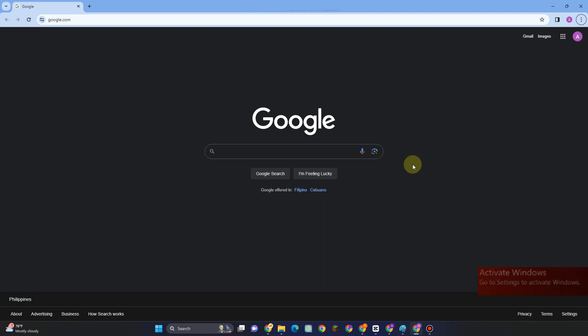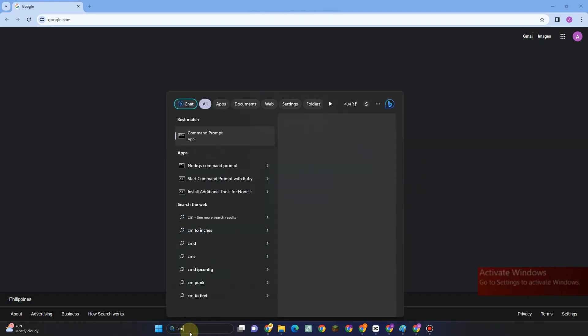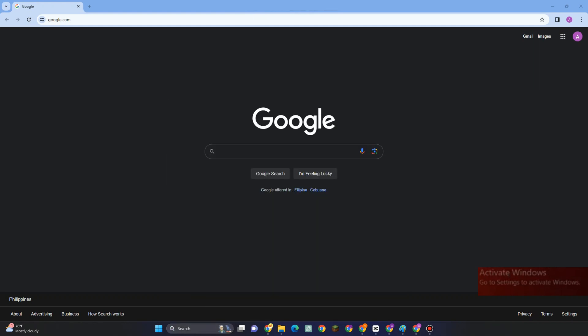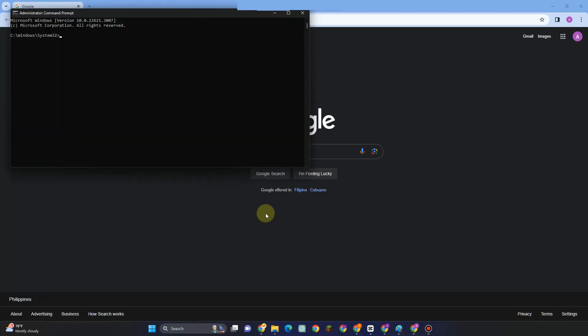Hello everyone, in this video I will show you how to remove the Activate Windows 11 watermark. First, go to the search bar and type CMD or Command Prompt.